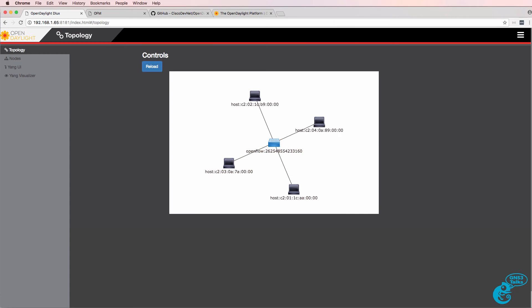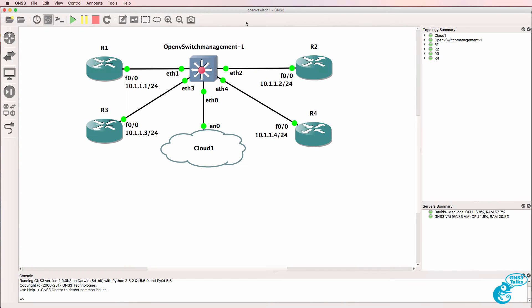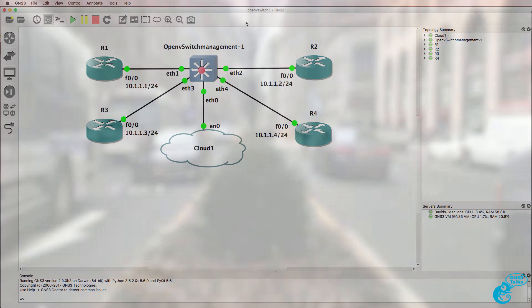In this video I'm going to show you an application of software-defined networking using the Open Daylight Controller. In this example I'm going to show you how to configure an OpenFlow patch panel — we're going to create a virtual patch panel in this topology.